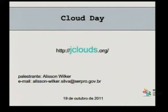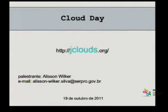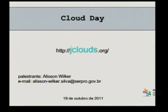A ferramenta jClouds é utilizada para desenvolvimento de aplicações para nuvens. Meu nome é Alisson Wilk, eu faço parte aqui na sede de Brasília da CETEC. E já estou deixando aí o meu e-mail para quem quiser mandar dúvidas ou entrar em contato.